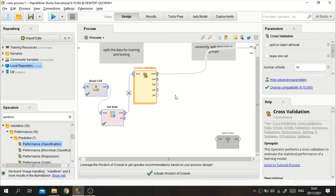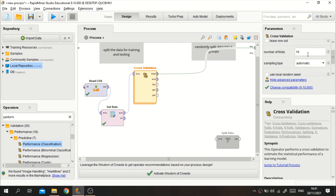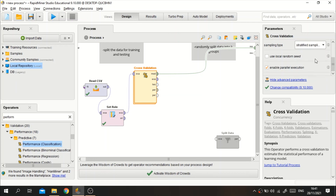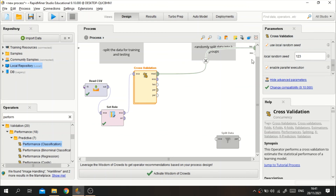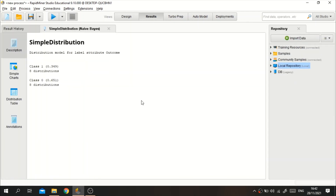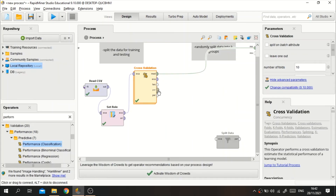We connect the model to the model connector, the unlabeled data to the unlabeled connector, and the performance output to the performance connector. In the parameters tab, we can set the number of folds — the default k is 10. The sampling type can be set to linear, stratified, or automatic. You can also set a random seed, for example 123, so the random grouping stays consistent across runs. Then we run it.